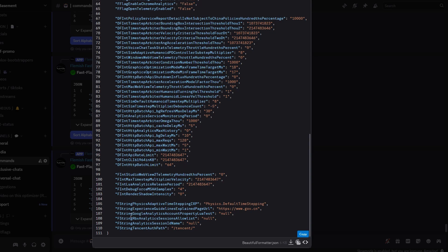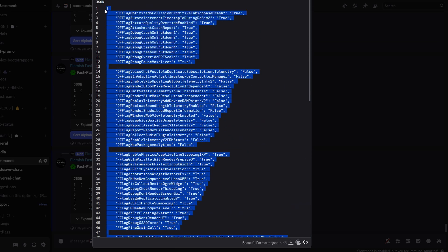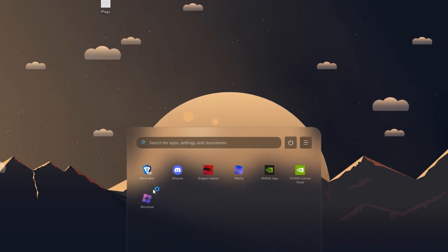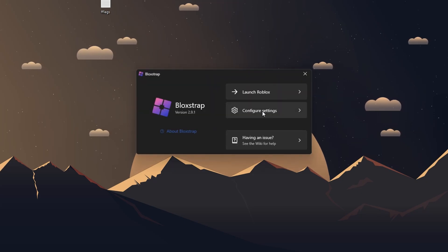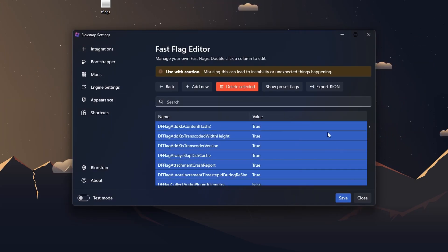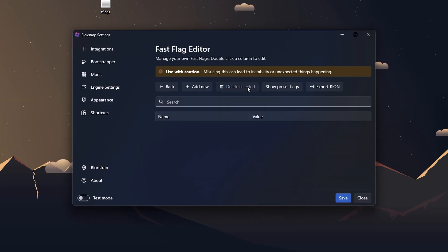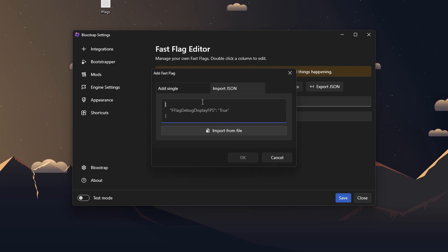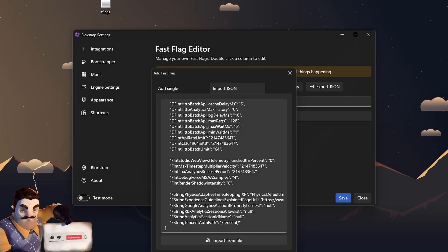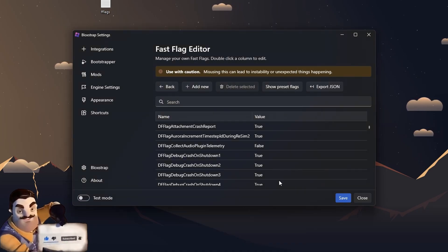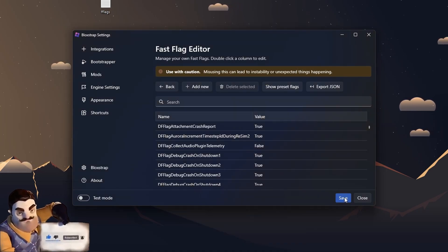Once you click View File, go ahead and copy all of it. After that, open your Bloxstrap. Add one fastflag, press Control A, click on Delete Selected, click on Add New, then Import JSON, paste, click OK, click Yes, and save.